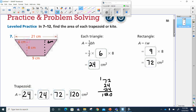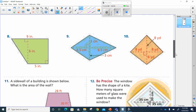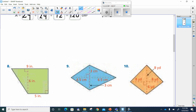All right, that was number seven. That means I've got to do number nine. This is a kite, and again we're going to break the kite up into triangles. We're going to have a triangle with a base of three and a height of 6.5. And over here we'll have triangles with a base of three but with a height of 4.5. So these two triangles are going to be identical, and these two triangles are going to be identical.